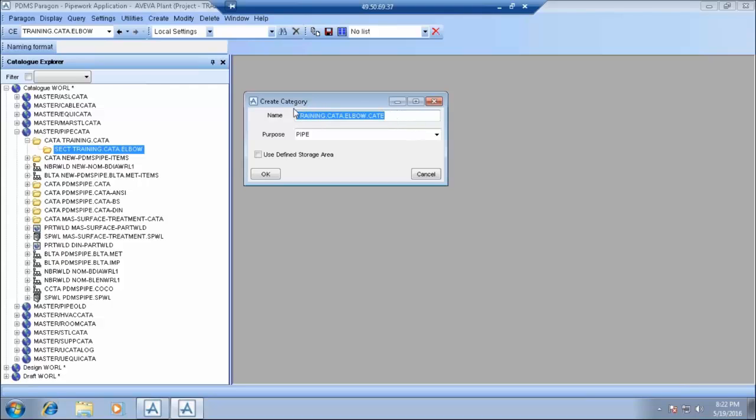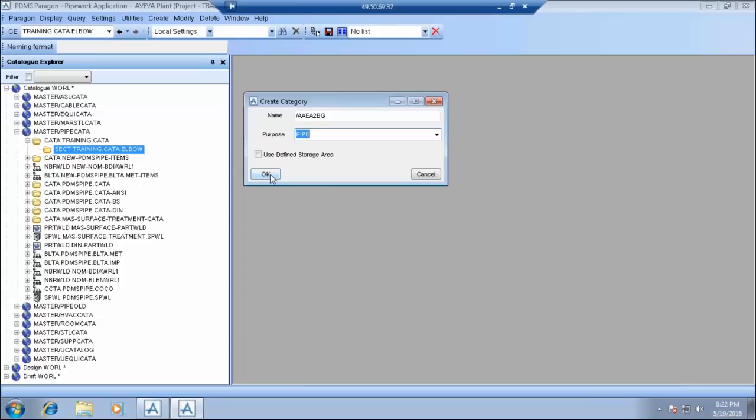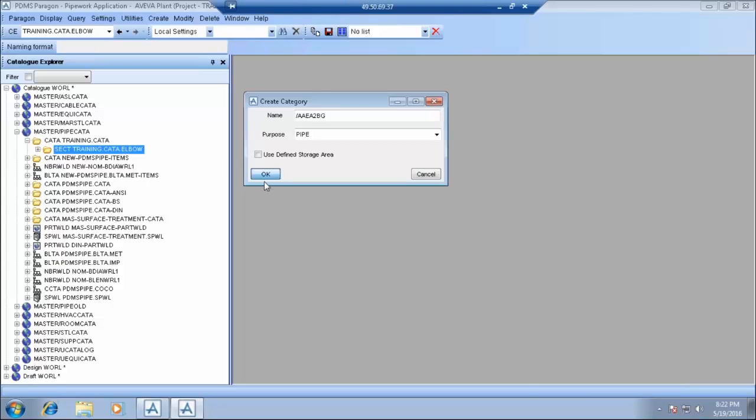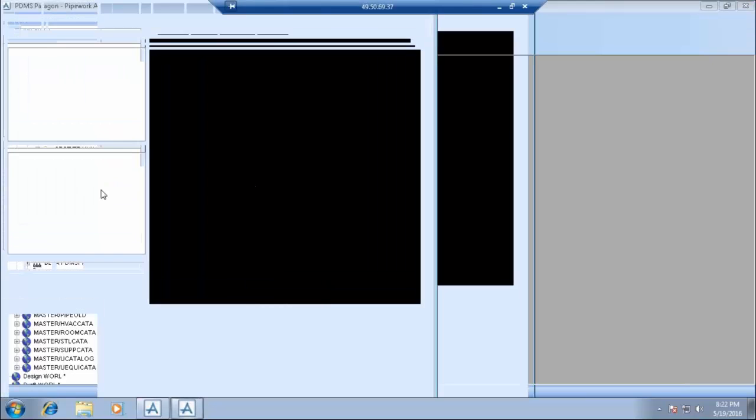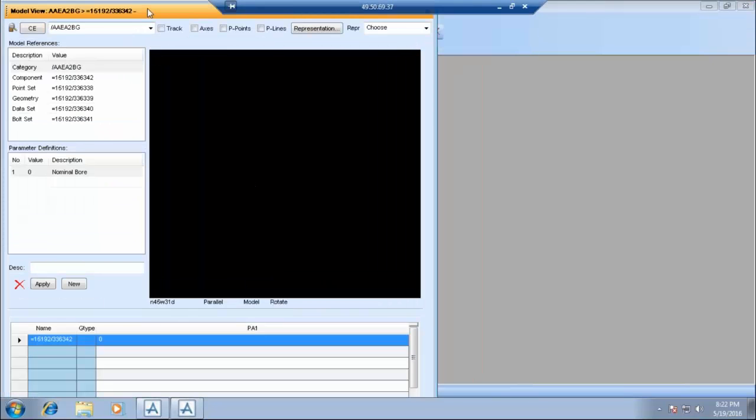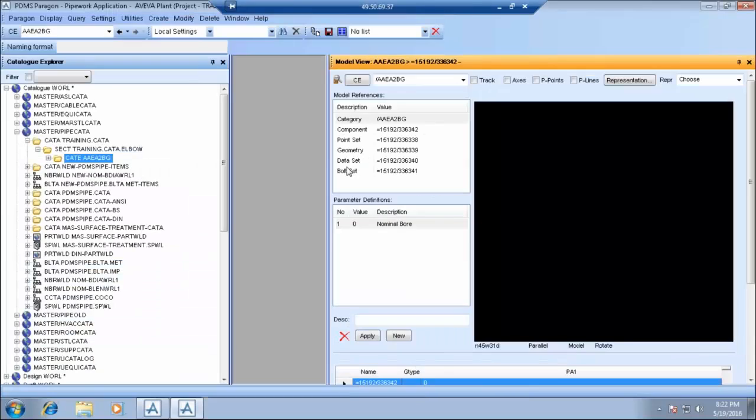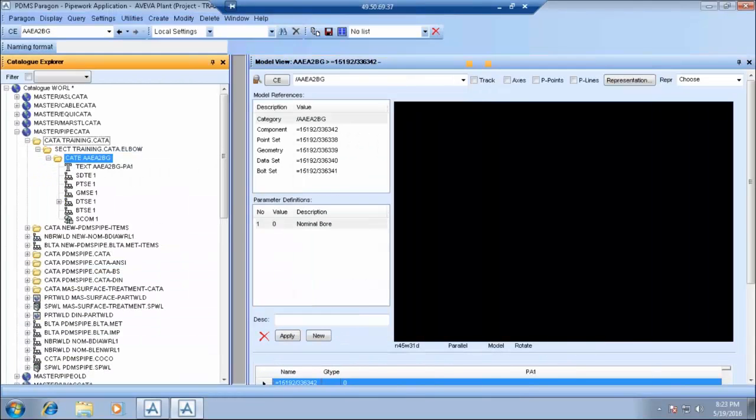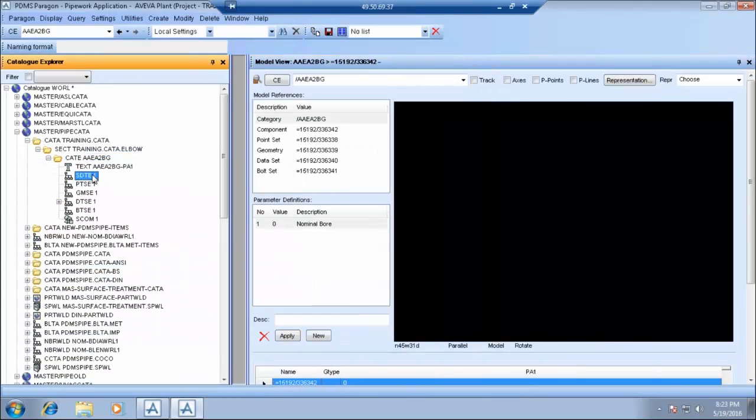This category can be a 90 degree elbow or a 45 degree elbow or any other type like socket weld, butt welded. So based on that we have to create different sections under one category.